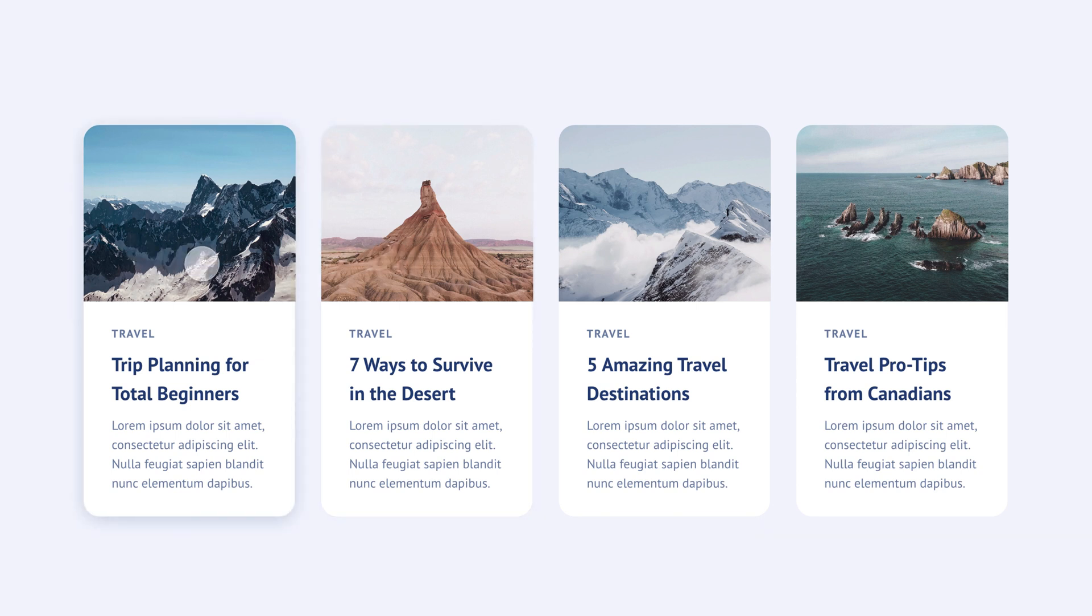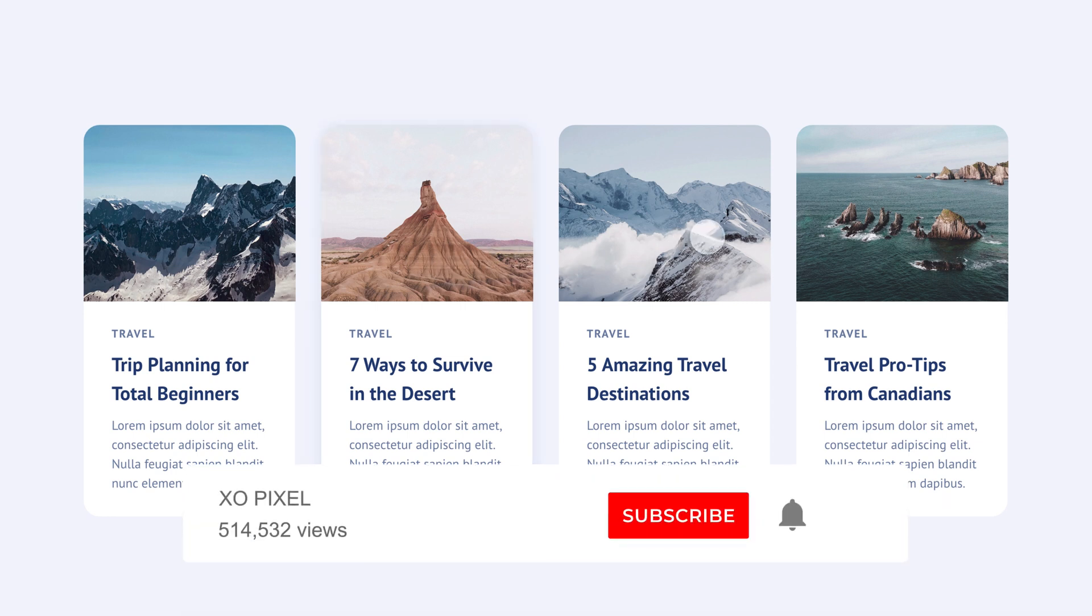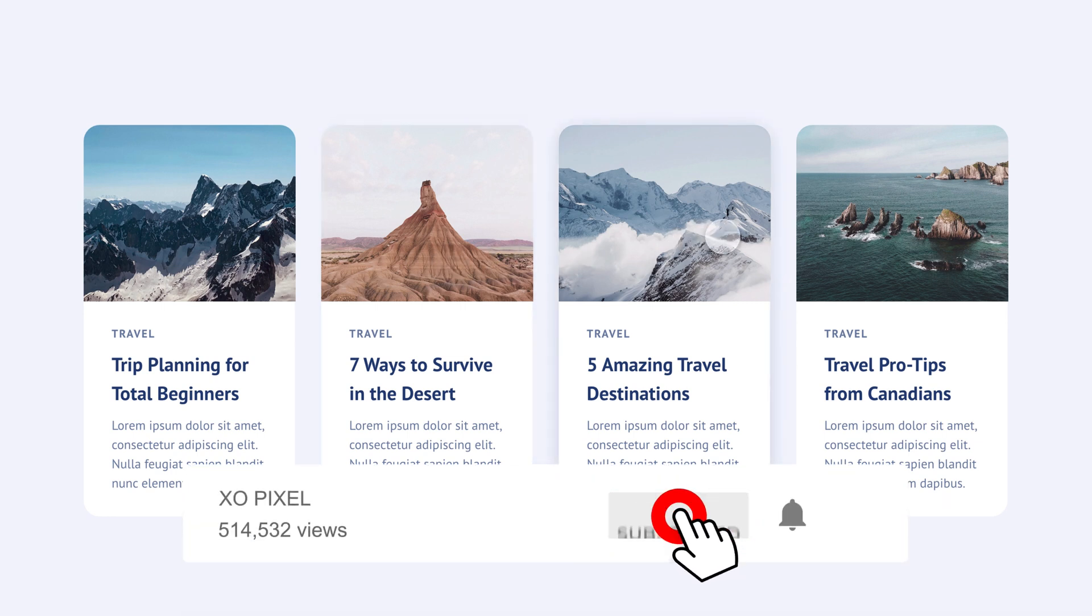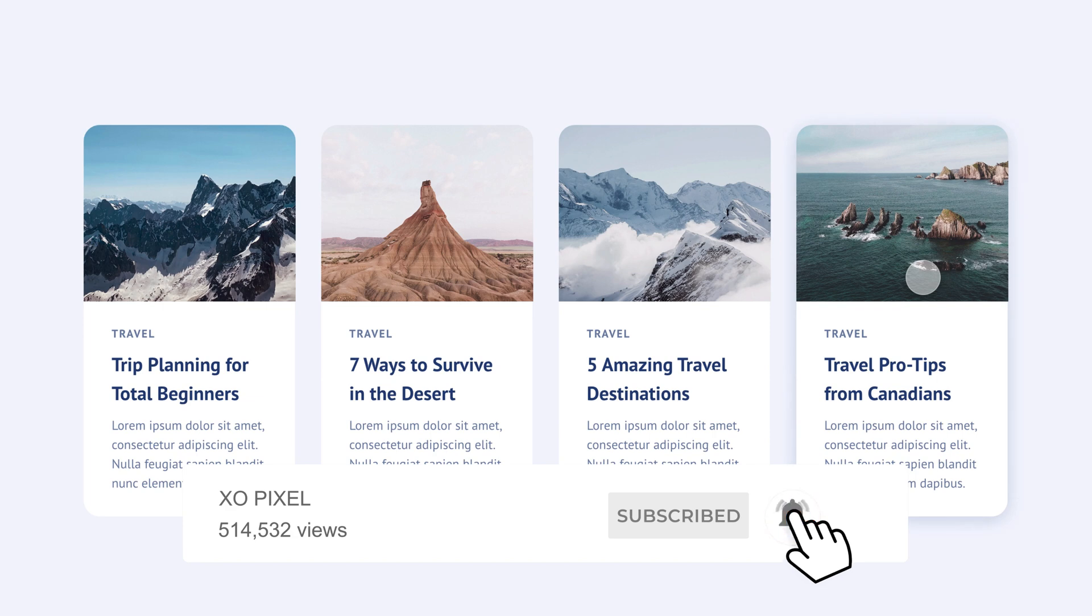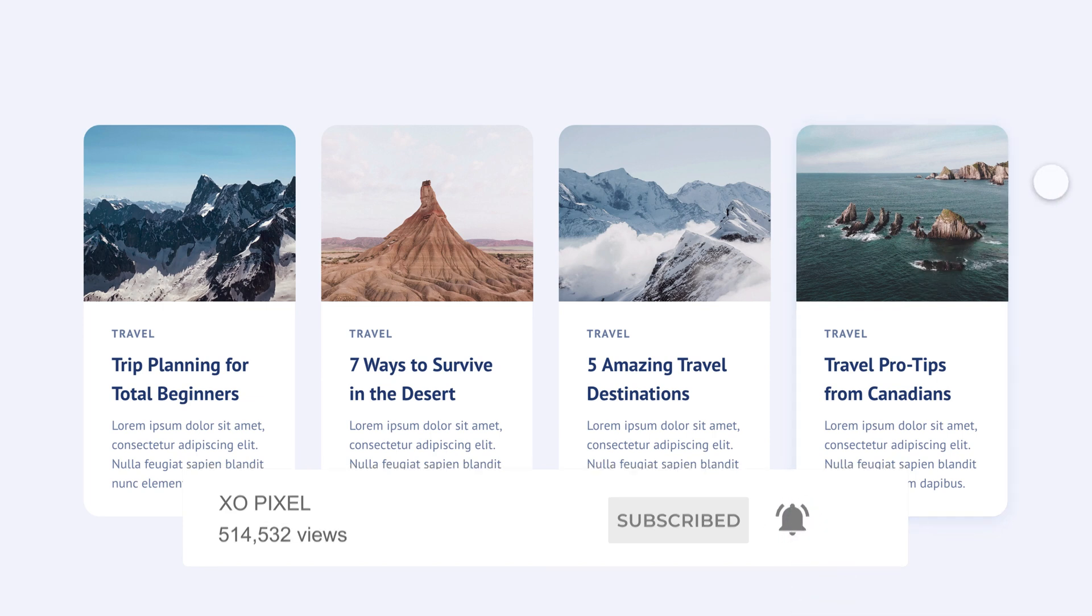Before we get into this tutorial, be sure to hit that subscribe button and bell icon so you'll be first to know when a new video drops. Hope you did it! Now, let's jump right into this tutorial.